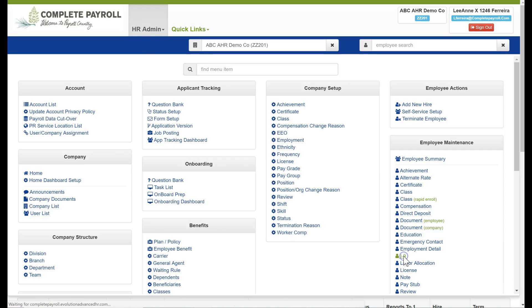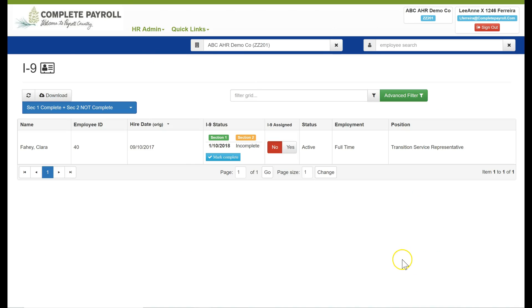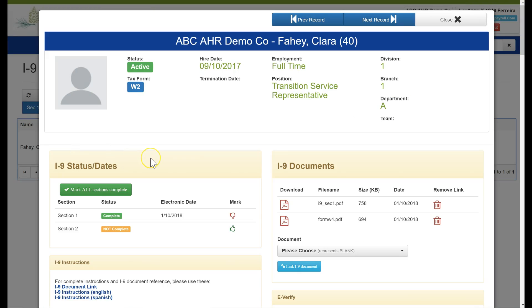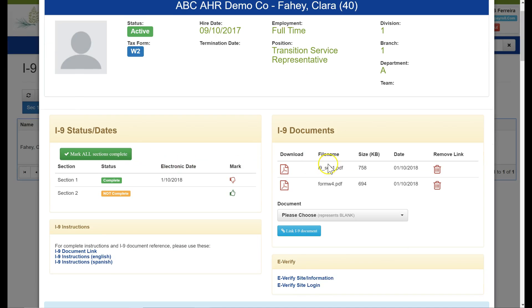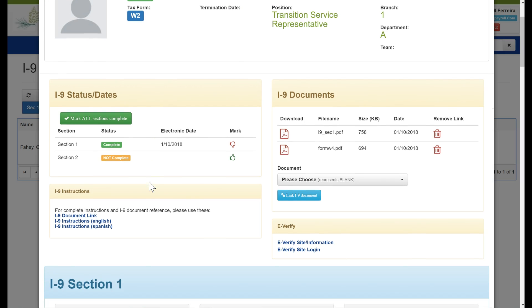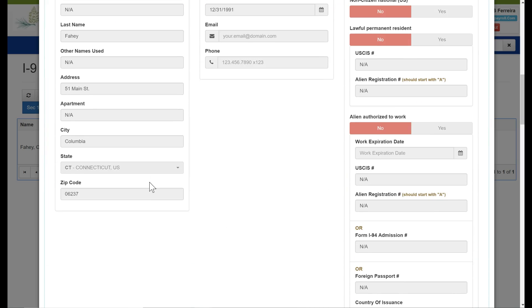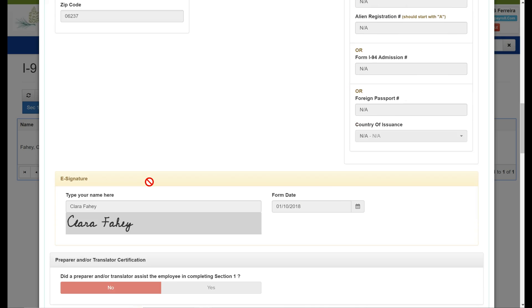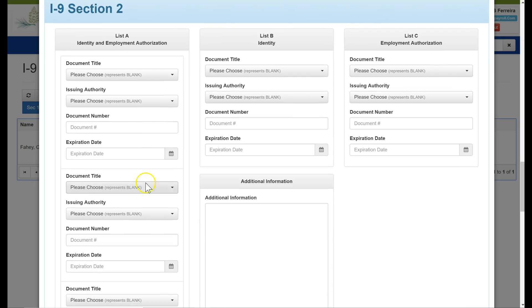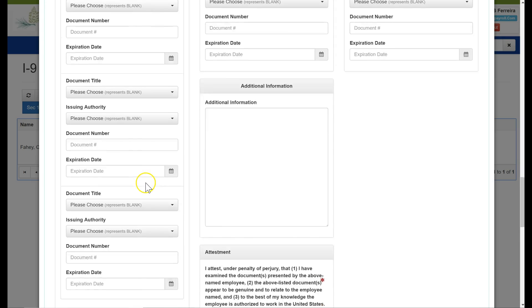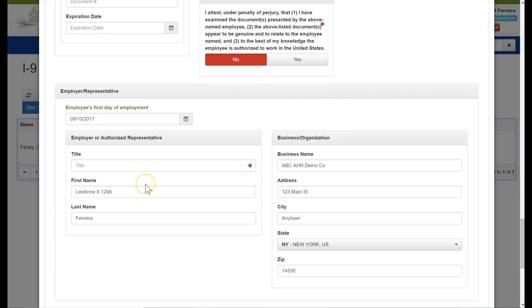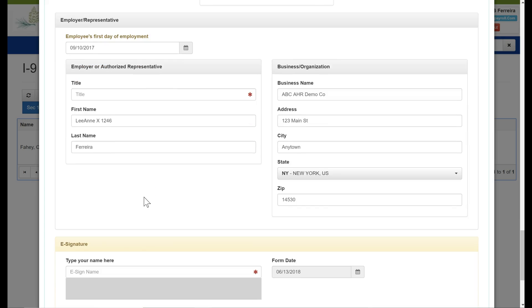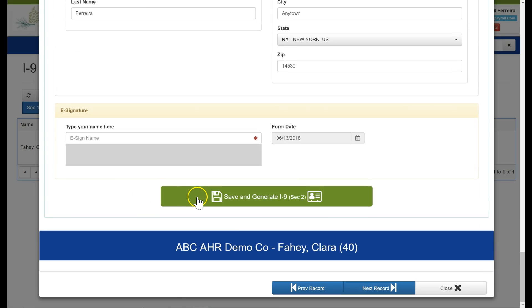Next we'll take a look at I-9. Employees are able to complete their portion of this form electronically and here I can see the status of this process. In this example, the employee has completed section 1 but section 2, the employer responsibility, is incomplete. I can now open this record and I will see that the documents have been uploaded. I see verification that the employee portion section 1 is complete with all the details listed below including the employee signature. Now under section 2, I can take action and complete the employer portion of this form and when everything is complete I can sign it electronically, click save, and generate the finished copy.